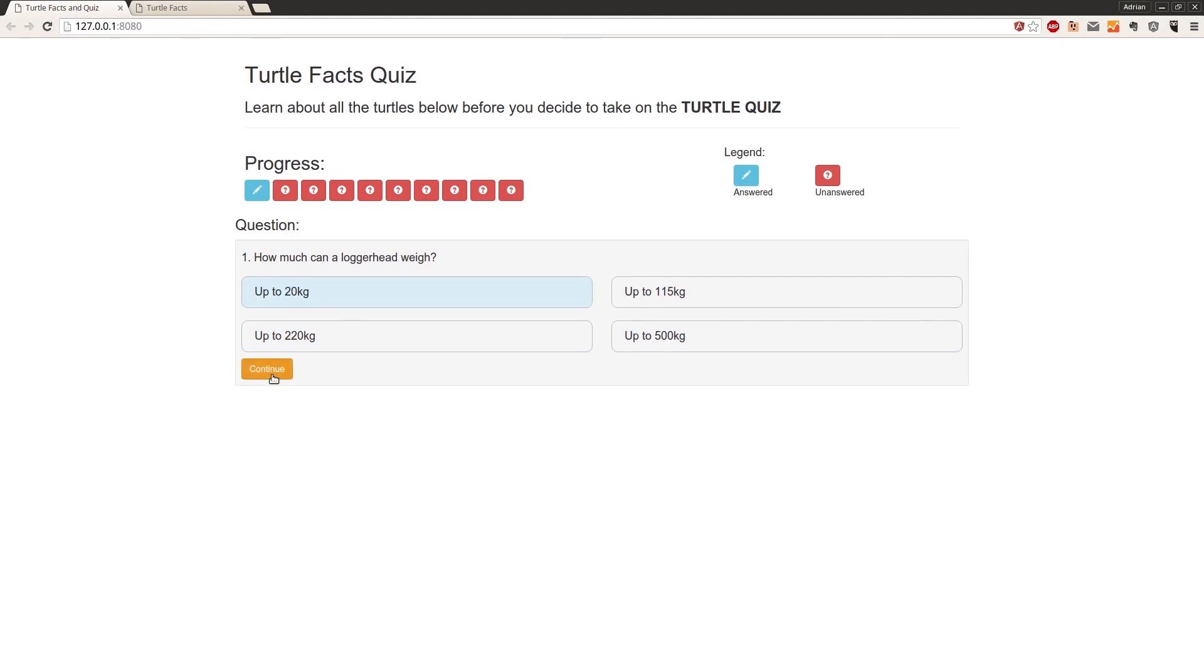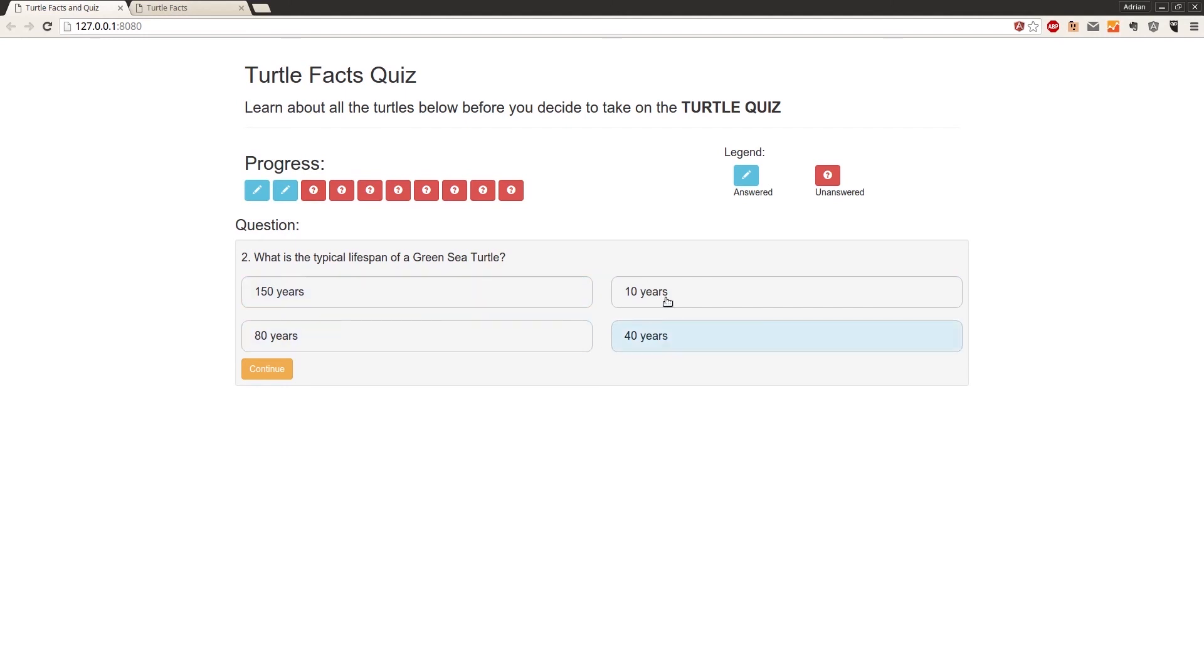And then we can continue and we get the next answer. Of course, selected is currently null, so none of these have a background. And this is red with the question sign, but if we click on something here, we get a background, that goes to a pencil, and it turns blue. All in real time.